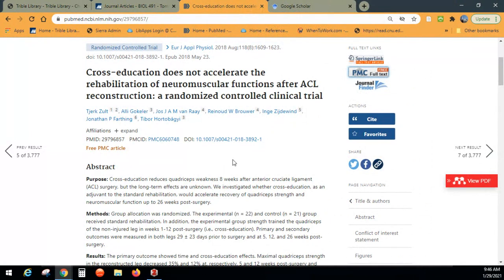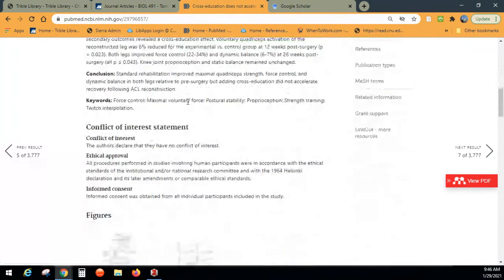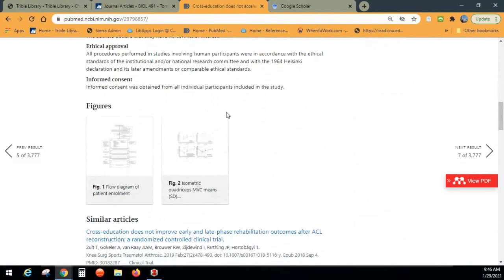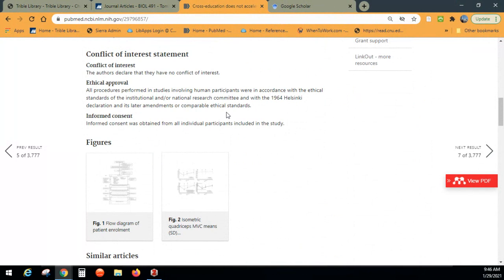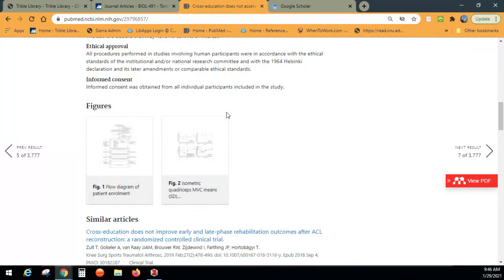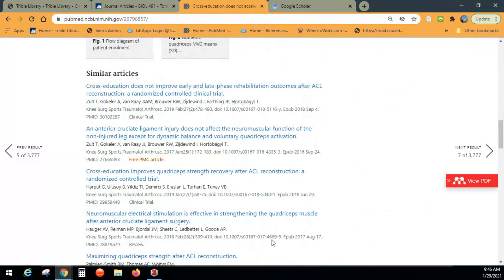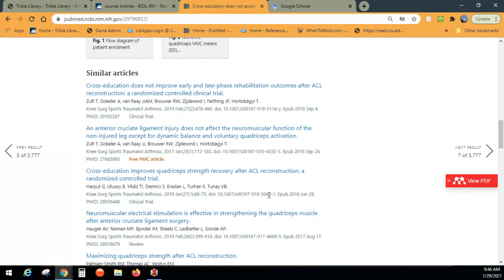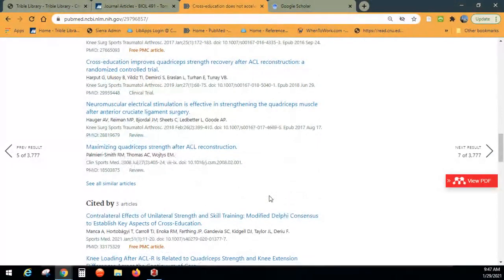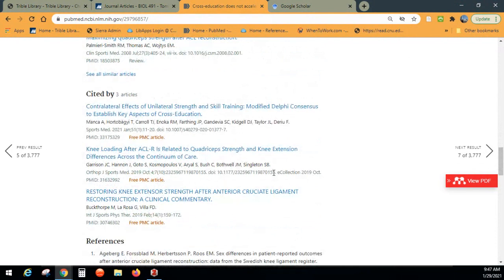When you scroll down in a PubMed article, it gives conflict of interest information — you don't want a scientist working for a drug company writing the article about how good the drug is. They also show Similar Articles that may not have come up in your search, which can be really helpful. Sometimes an article leads me to better things. They also have Cited By — articles written since this one that have cited it. This 2018 article was cited by three more recent articles listed in PubMed.